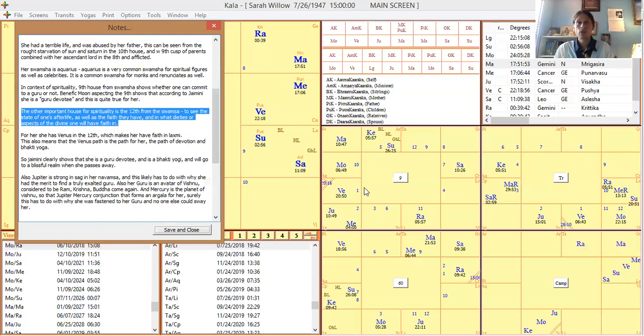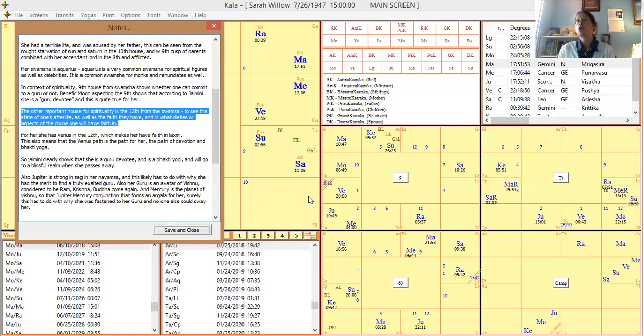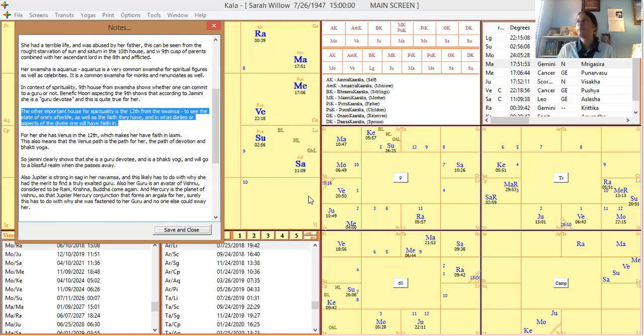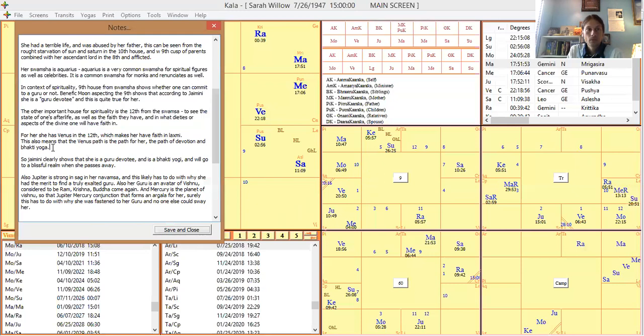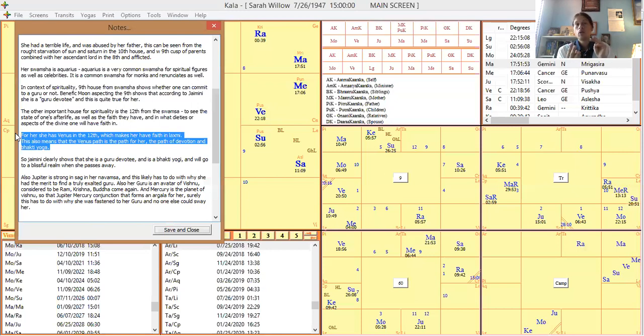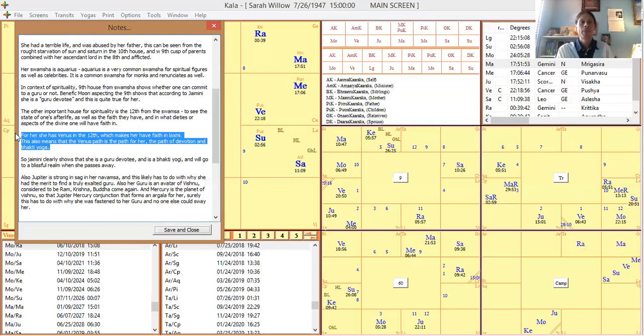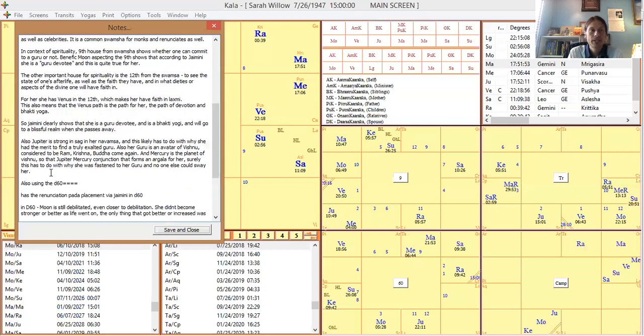Venus in the 12th also is showing that she had faith in Lakshmi. So then also Venus in the 12th from the swamsha is a placement showing that she would go to a blissful realm in her afterlife. And that seems very, very likely. If I had to guess, I can't prove that, but that does seem very likely. So we've established that she is a guru devotee, she is a bhakti yogi, she will go to a higher realm, but her life is completely terrible in terms of a material standpoint.